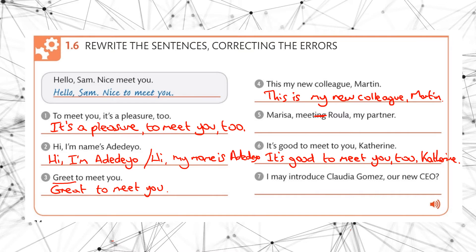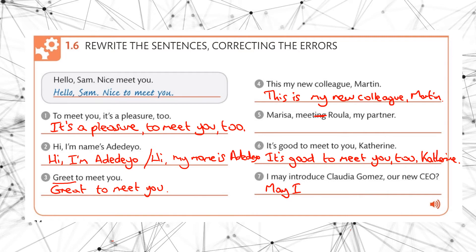What about the last one? I may introduce Claudia Gomez our new CEO. No, that's not right, is it? If you remember, it is may I introduce Claudia Gomez our new CEO. So may I.